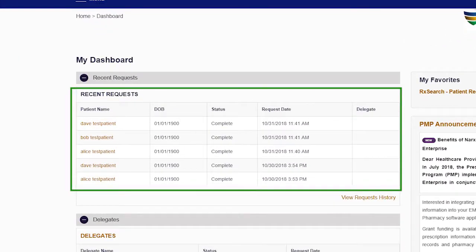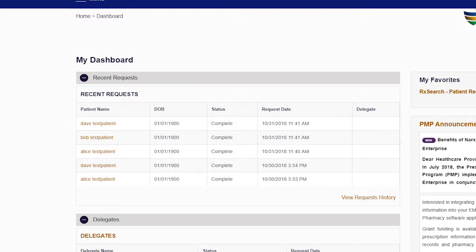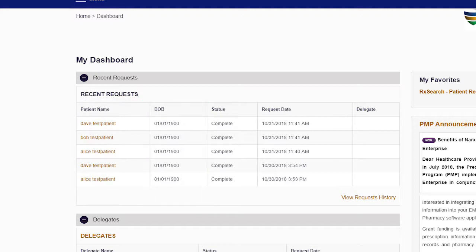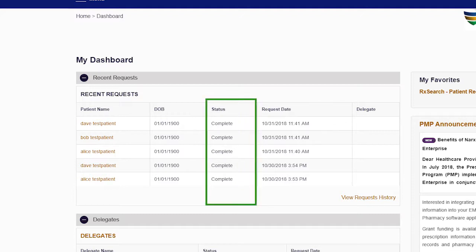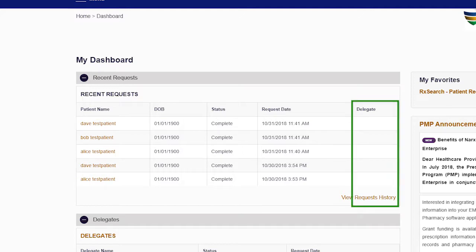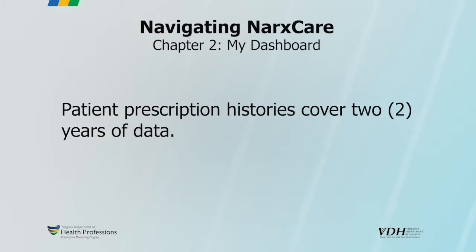The Recent Requests section is a history of recent requests from your account. Requests made by any of your delegates will also appear here. You can access all of your previous requests by clicking Review Requests History. The recent request information includes the patient's full name, date of birth, status of the request (typically the request is complete), request date, and the name of the delegate who submitted the request, if applicable. Patient Prescription Histories cover two years of data.